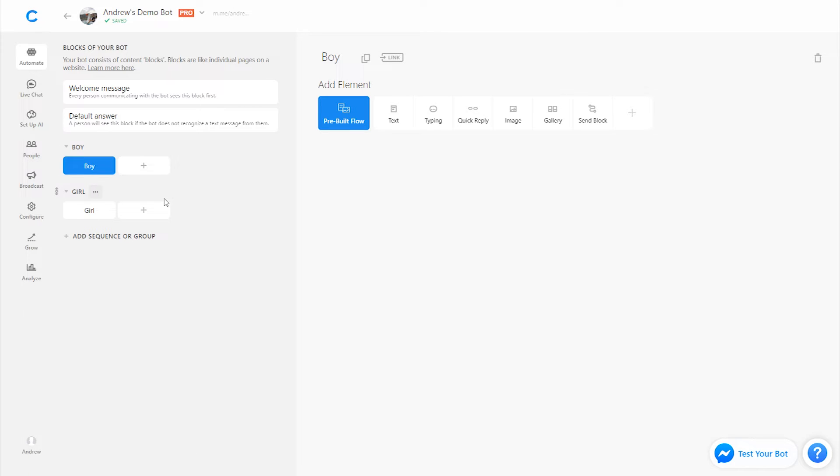So on the boy block, let's further refine this recommendation by budget. So to do that, I'm going to ask just another question. And all of this really just revolves around the text card and the quick replies.